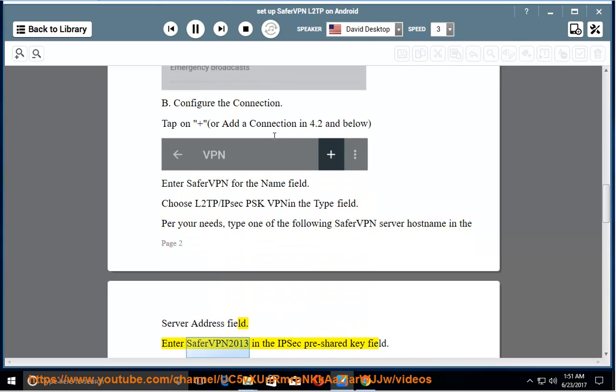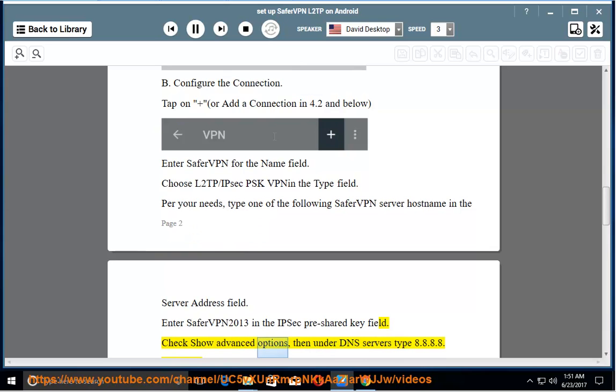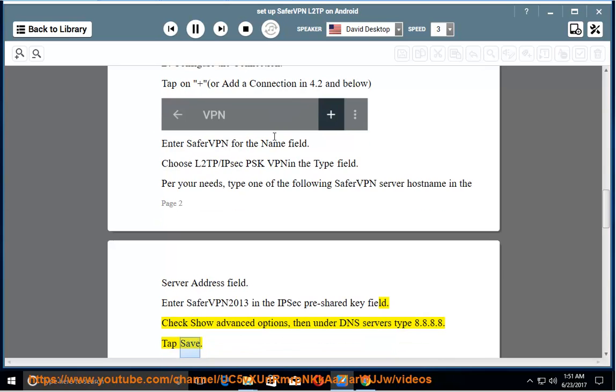Enter SaferVPN 2013 in the IPSec Pre-Shared Key field. Check Show Advanced Options, then under DNS Servers type 8.8.8.8. Tap Save.